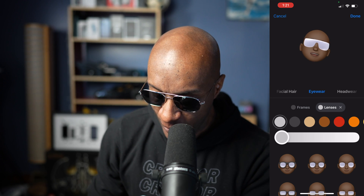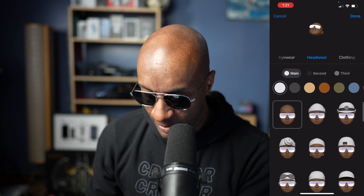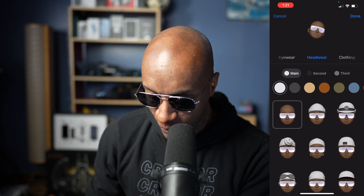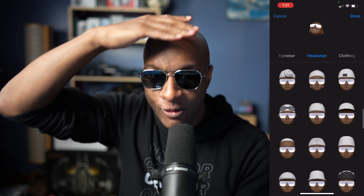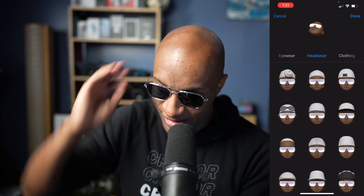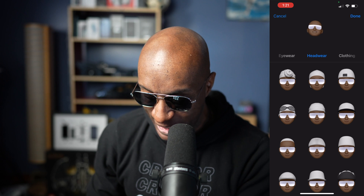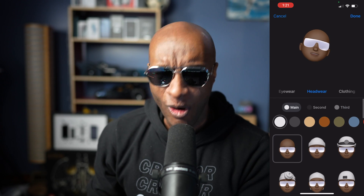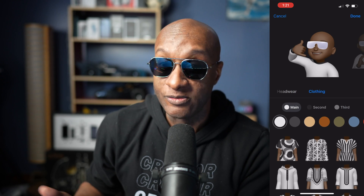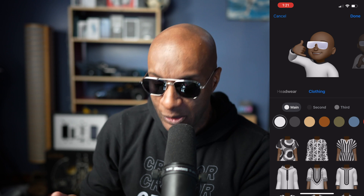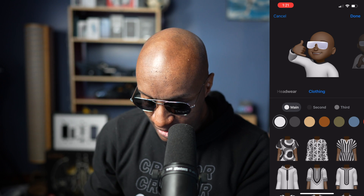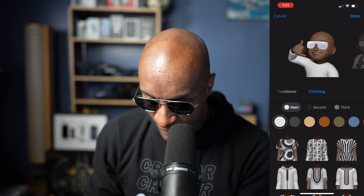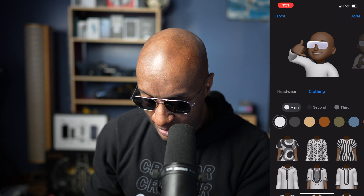Next we move on to headwear — you can dress your Memoji with different pieces of headwear. The Viper likes to keep the hair dynamics in check, so we don't want any headwear. Next, you can even clothe your Memoji. I guess if you want to put clothes on it — I don't know how many people are going to see the clothing part — but if you want to do that, there it is.